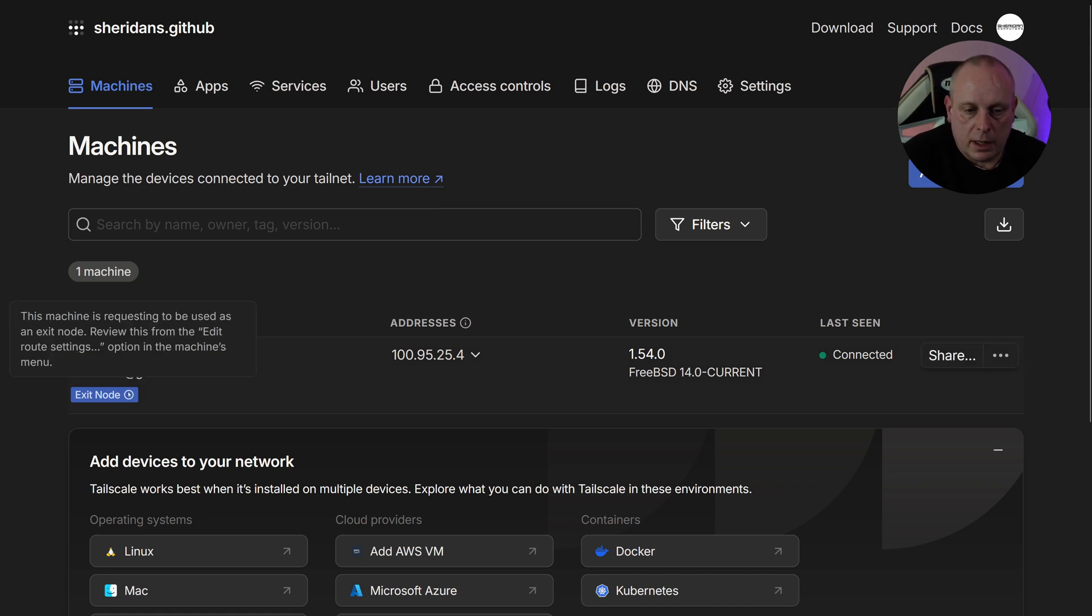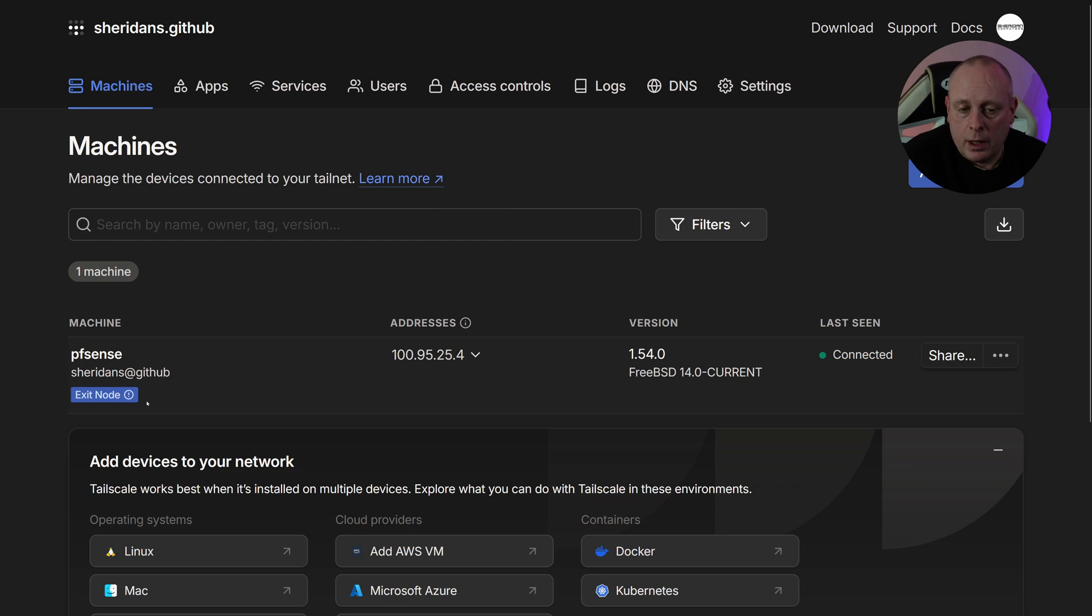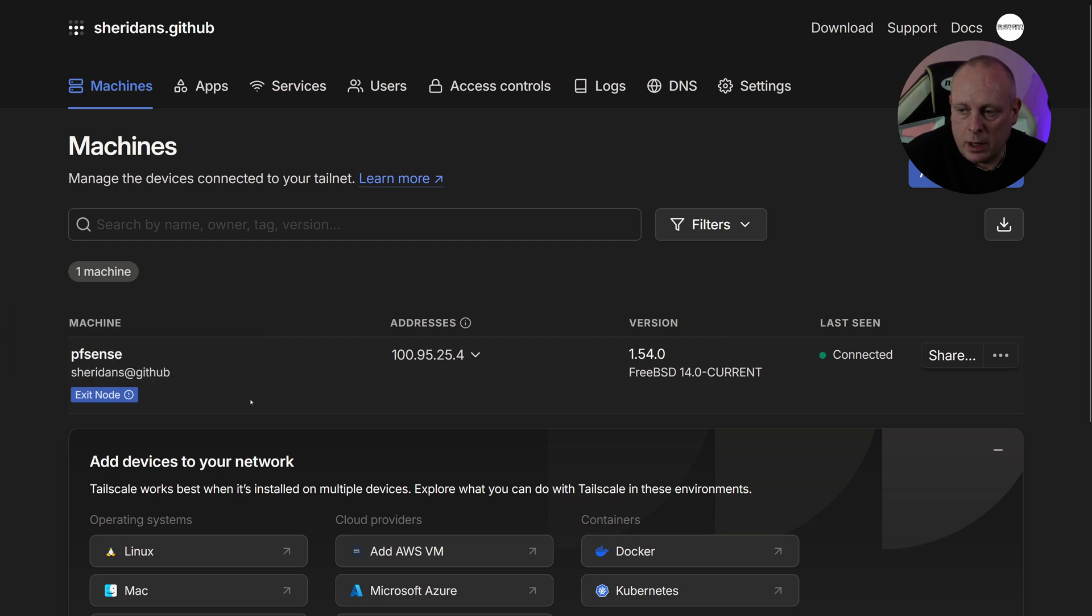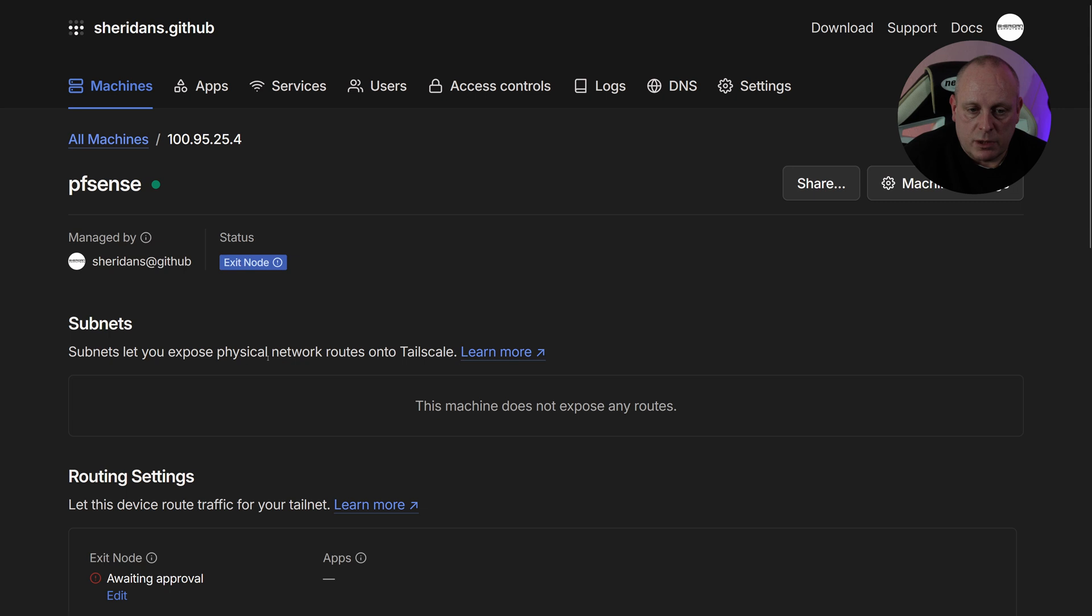So now you can see it here, the machine is showing pfSense is showing as an exit node. So that's pretty much instant. But it says the machine is requesting to be used as an exit node, but you need to review this under Edit Route Settings in the Machines menu. So let's go into the machine.